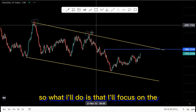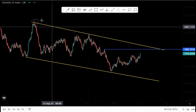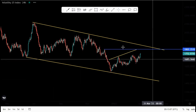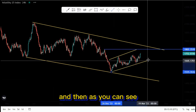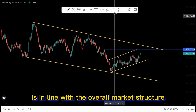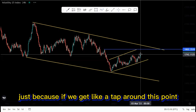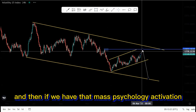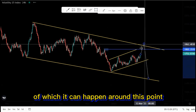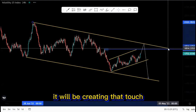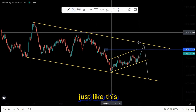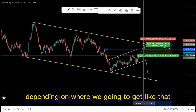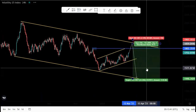I'll focus on the inner structures. The inner structure around this point is an ascending channel, and as you can see the ascending channel is in line with the overall market structure. If we get a tap around this point we have a double top and can sell off from there. If we have that psychology activation around this point it will create that touch whereby we can evolve the structure and look for those nice selling opportunities.